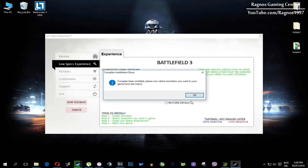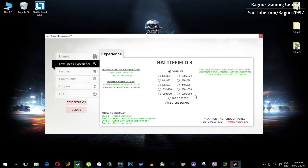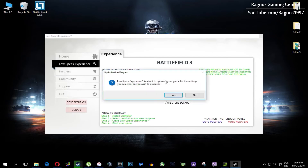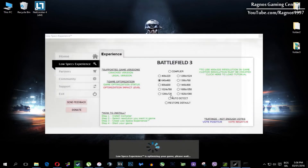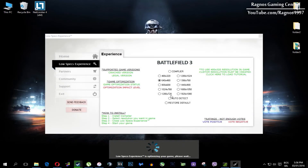What you need to do here is to simply select the resolution you want to run your game on, and it will automatically optimize your game for your PC in the background. It will replace the files needed for this optimization and you'll get a message down here.